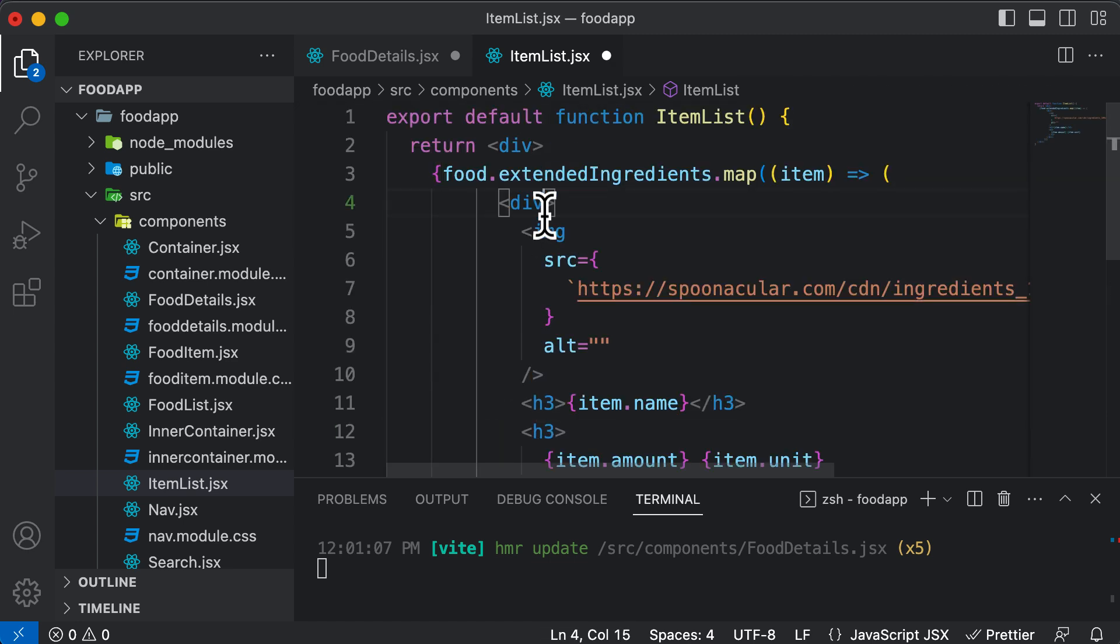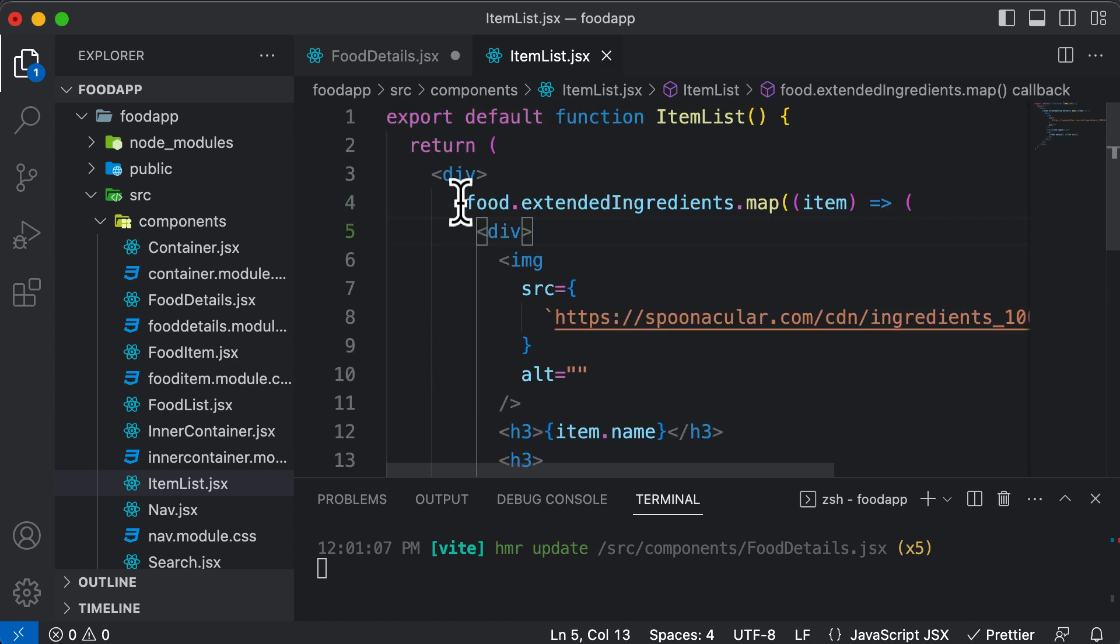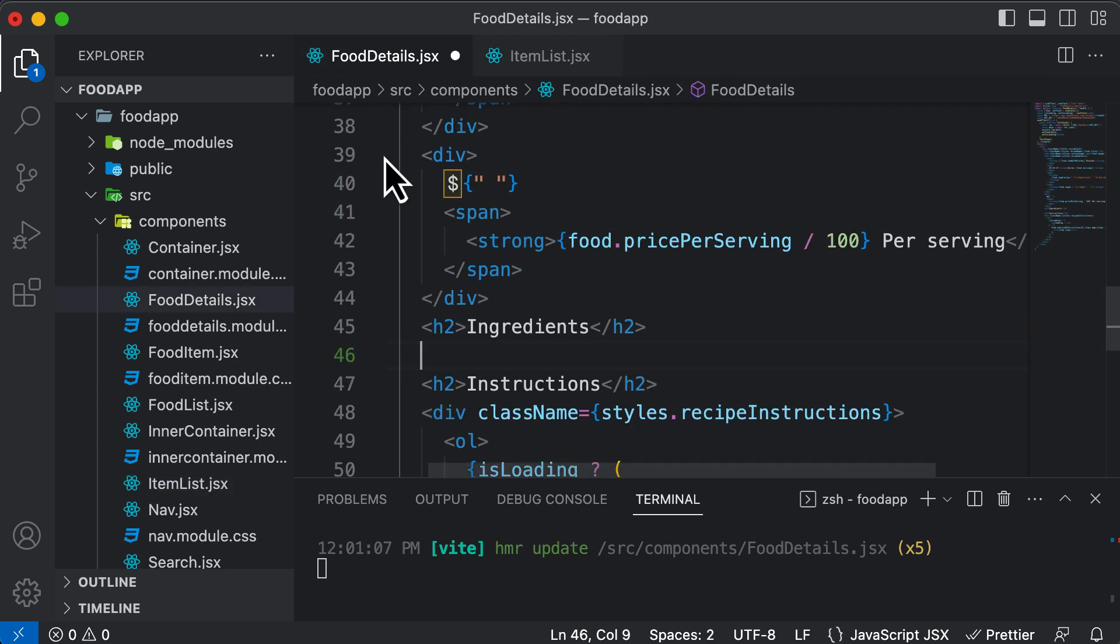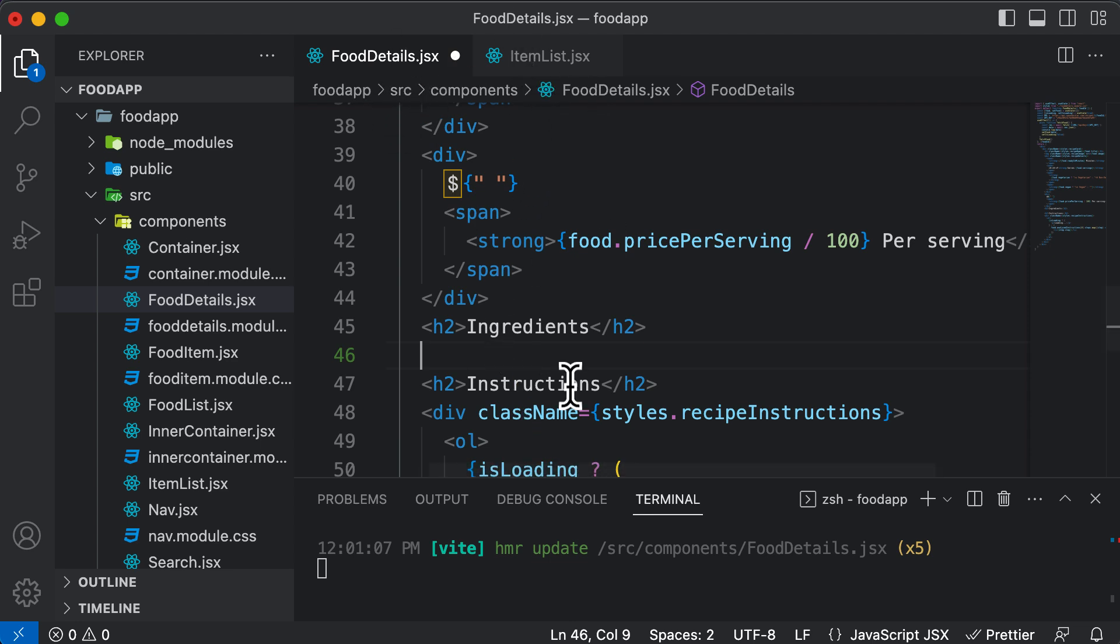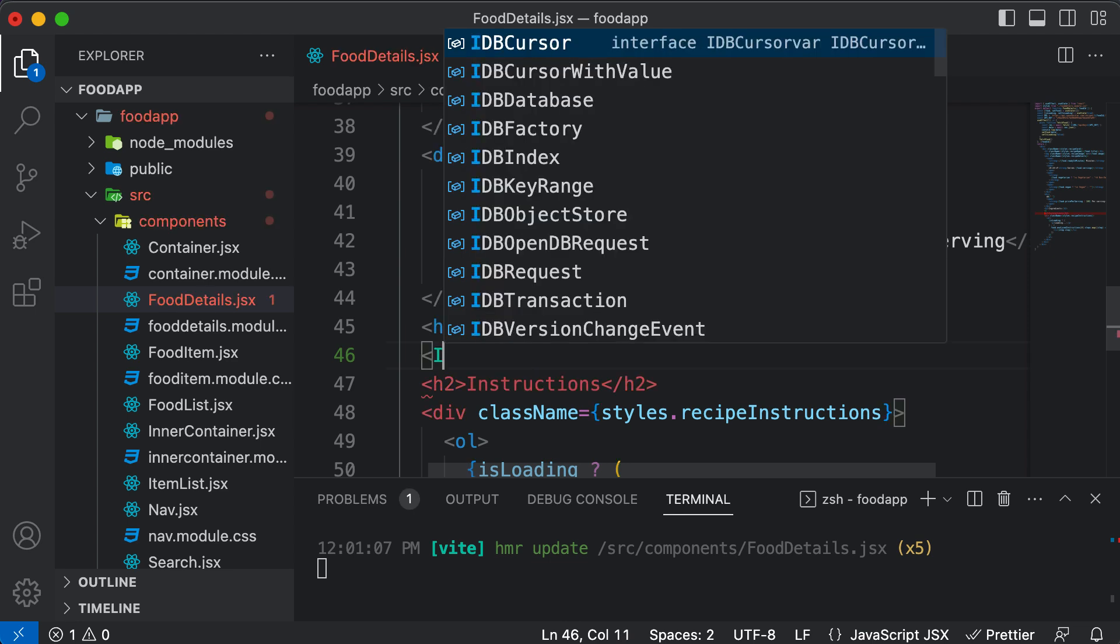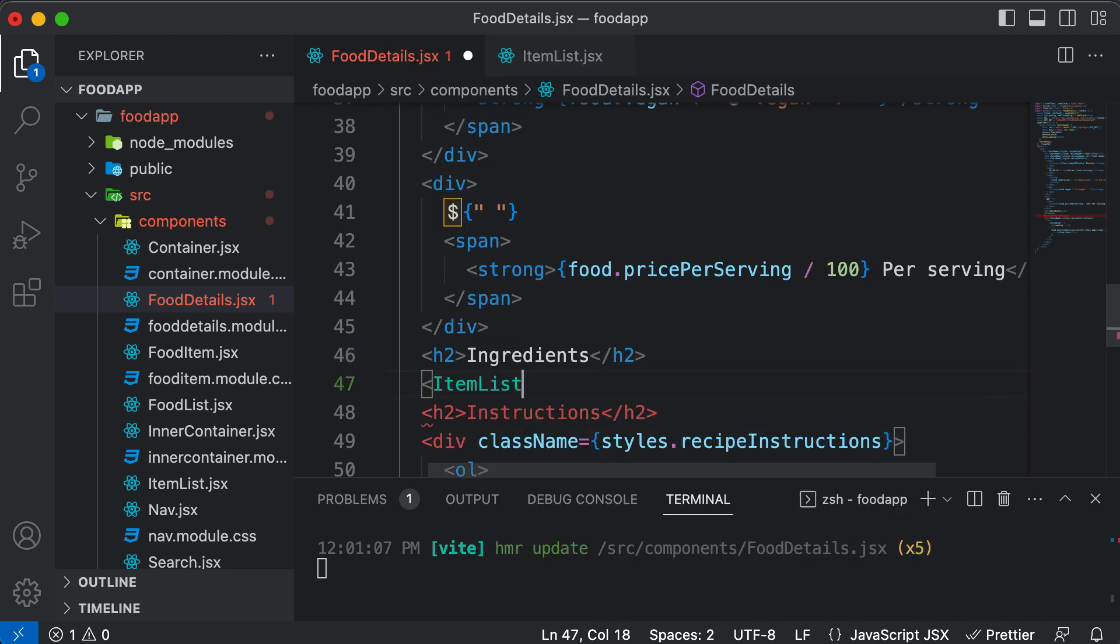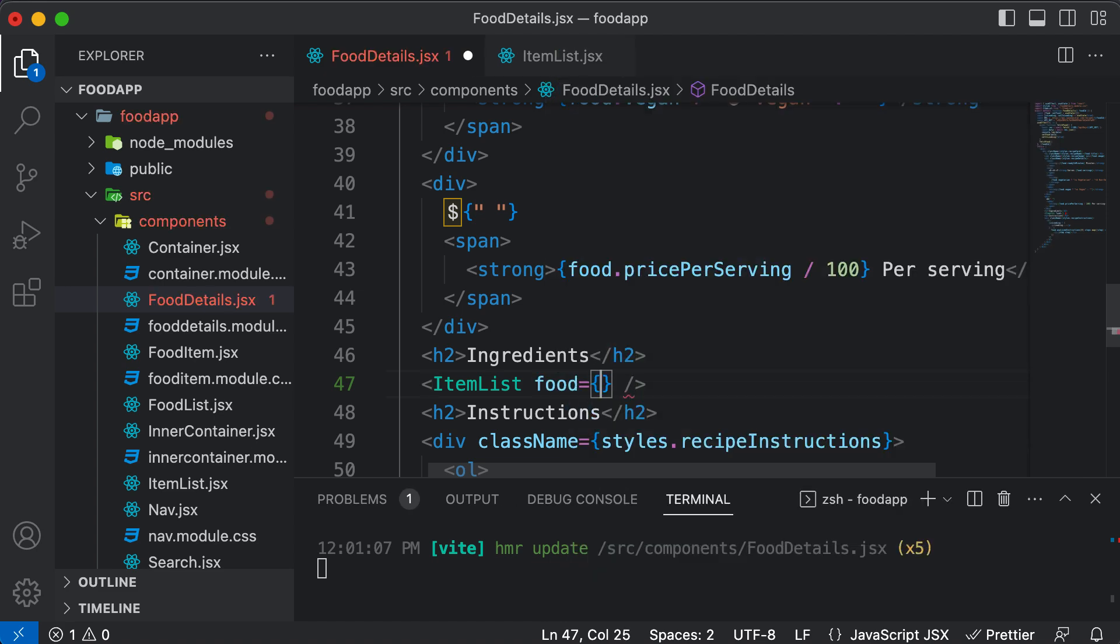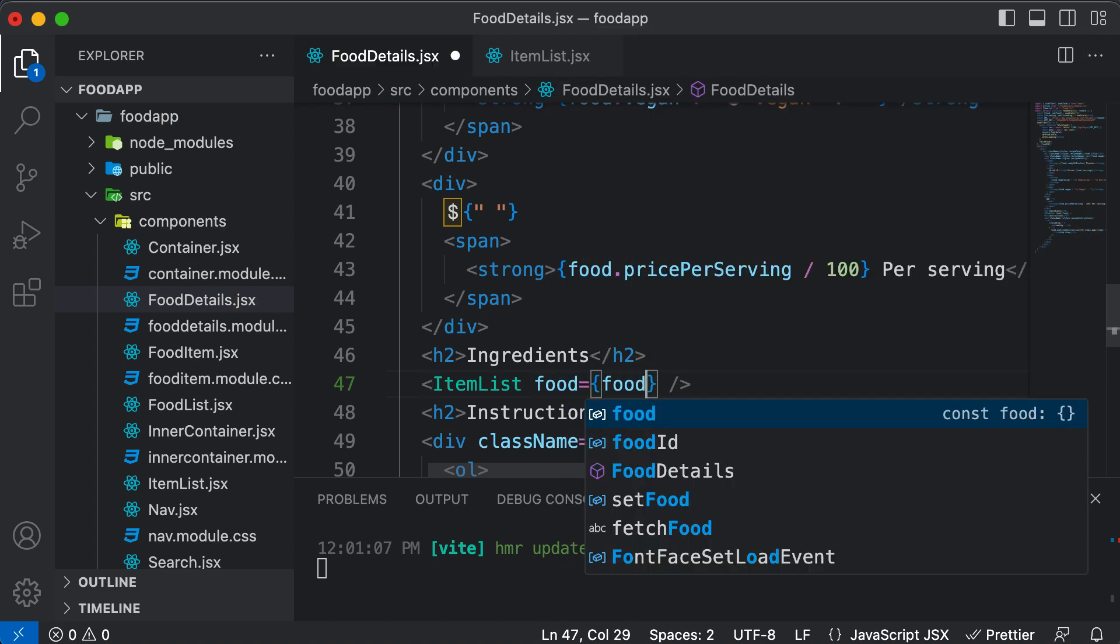So now we know that this is actually powered up by this food object which we have, but we do not have access to that food object here. So that means we have to pass that food object from the FoodDetails to the ItemList. So here, first of all, let's use the ItemList component. That's automatically going to import that for us. And let's pass in food as prop to it.